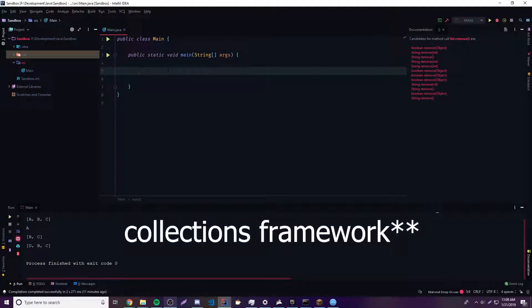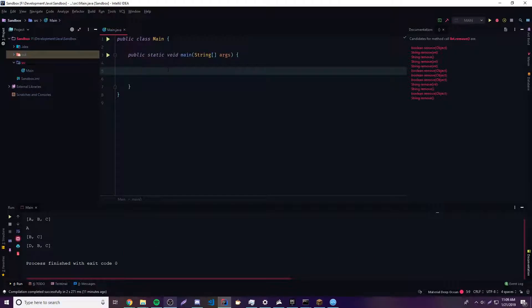We're going to be moving on to the collections interface now, which is basically another part of the Java API, the Java library. It's a bunch of stuff that allows you to store data — special objects and classes that let you store collections. They all extend the collections class, and it's very powerful for storing data. So let's just jump right into it because the first one is going to be an ArrayList.